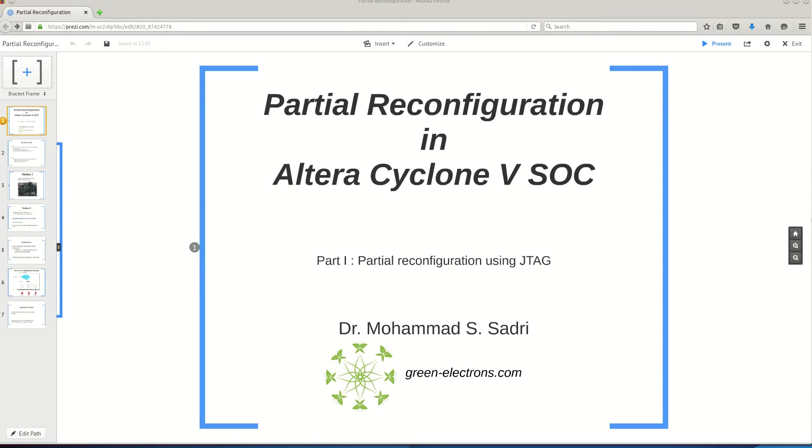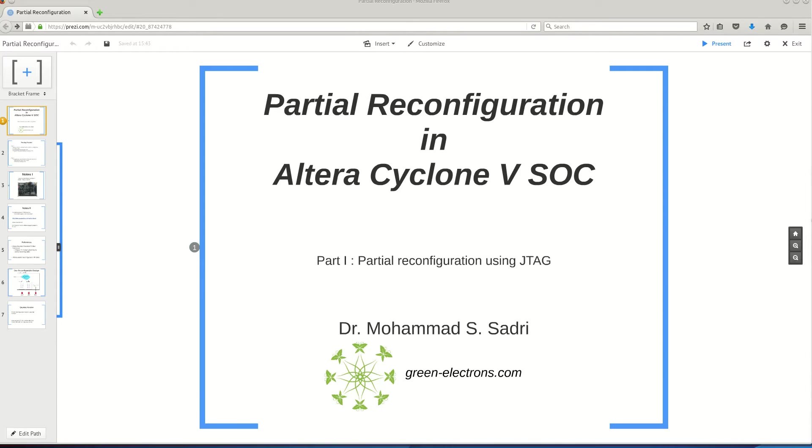I'm Mohamed Sadri and this is part one of a series of videos about partial reconfiguration in Altera devices. The techniques I'm going to show you are not necessarily for Cyclone V SOC. You can use them in any Cyclone V device and even the rest of the devices that Altera is producing.